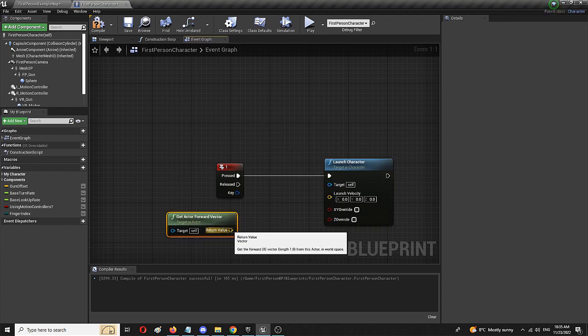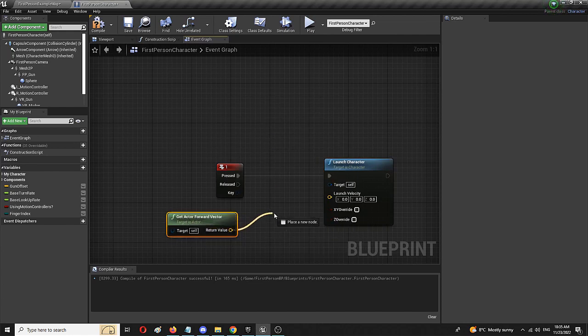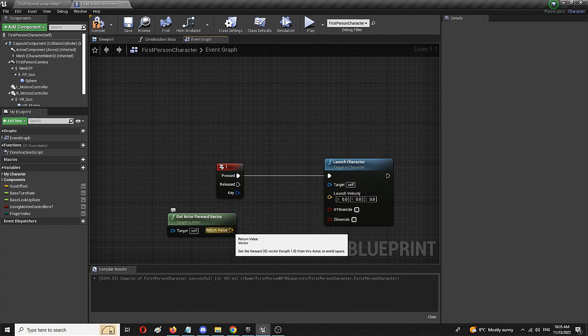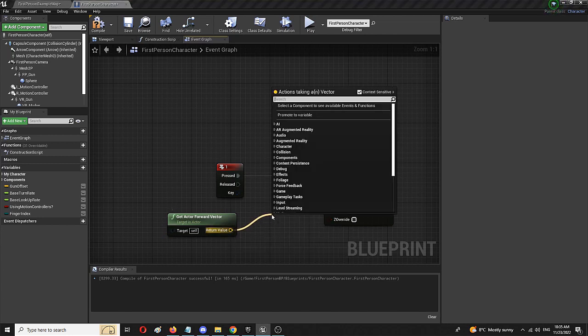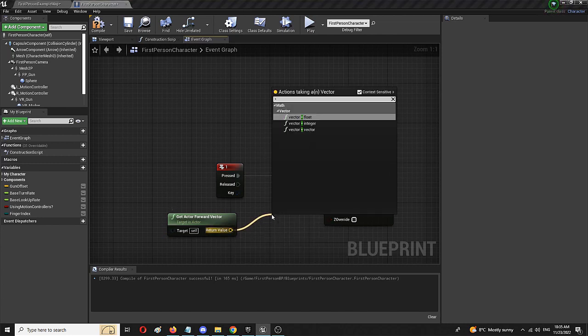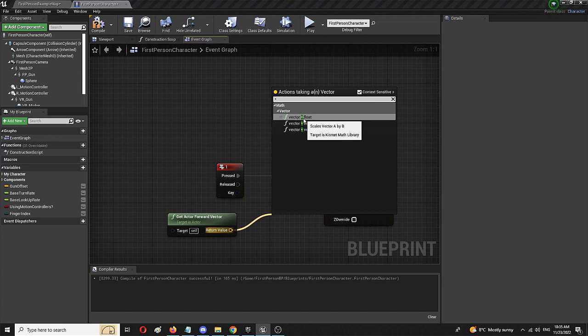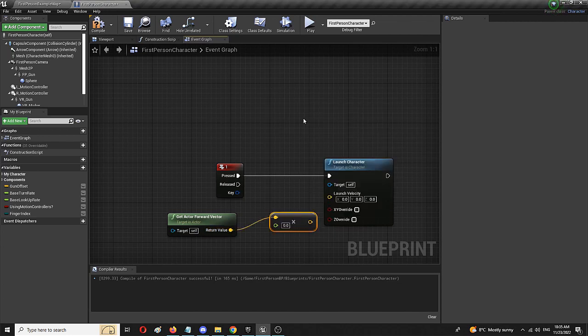And from its return value, which I'm going to connect to the launch velocity, I should type in the asterisk and choose vector asterisk float. Scales vector A by B. Here it is.